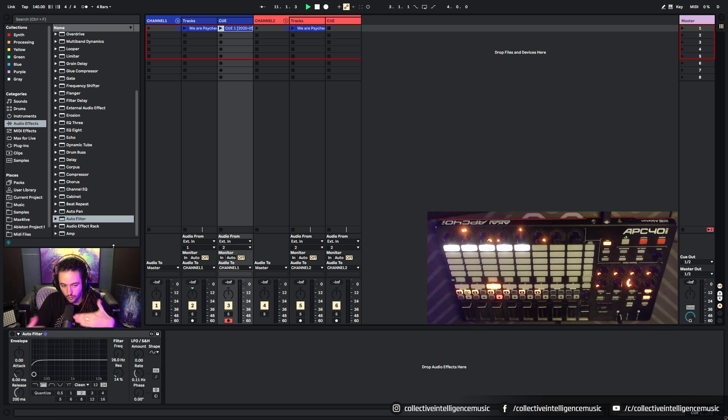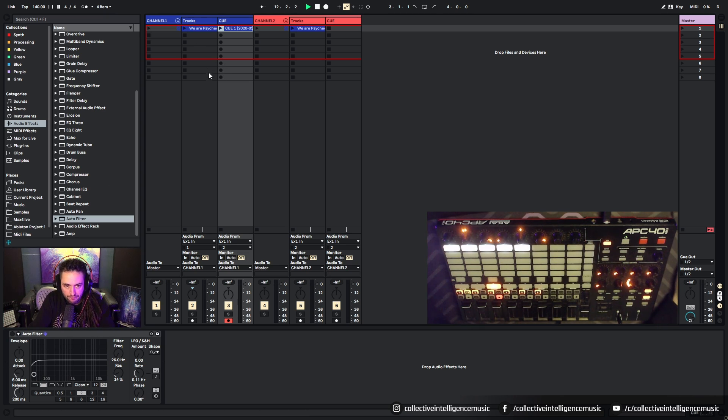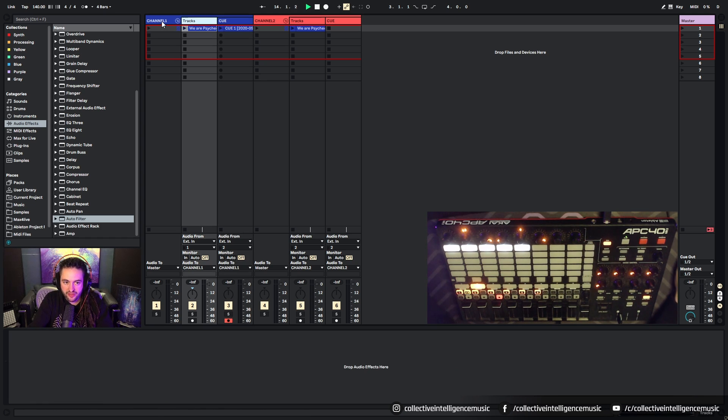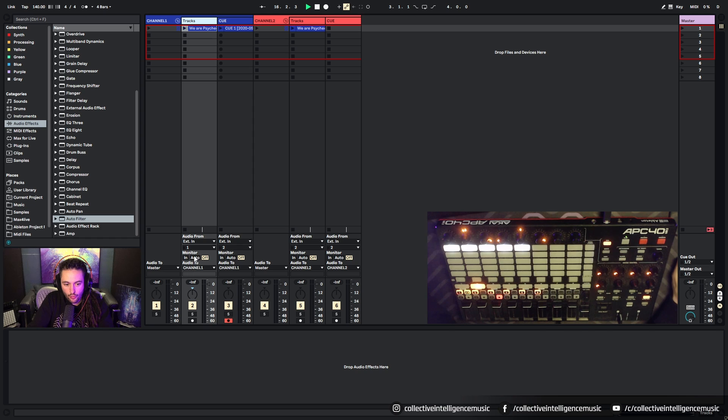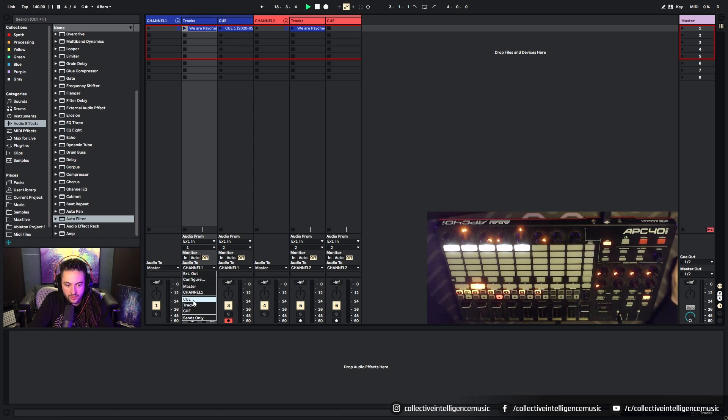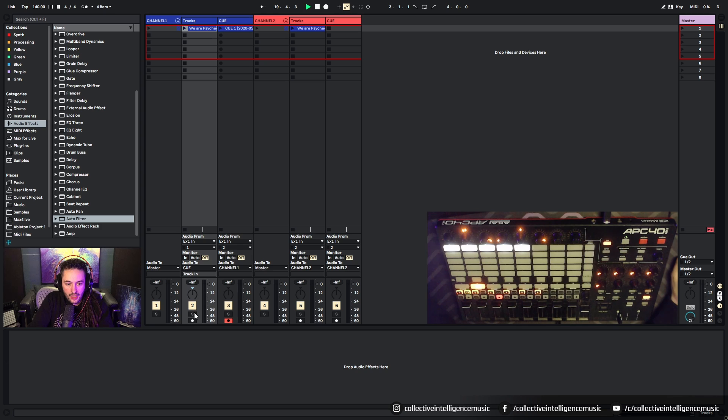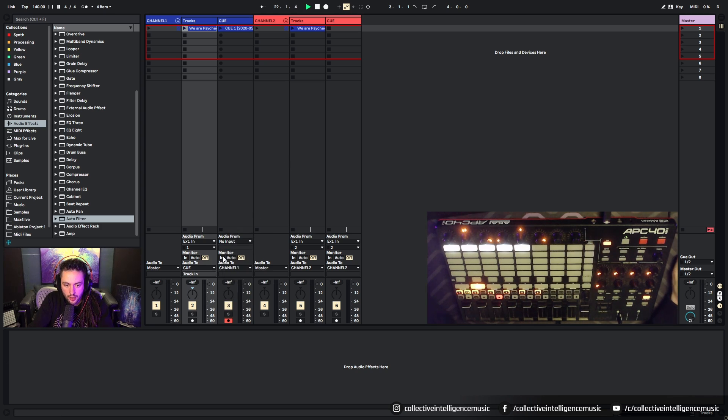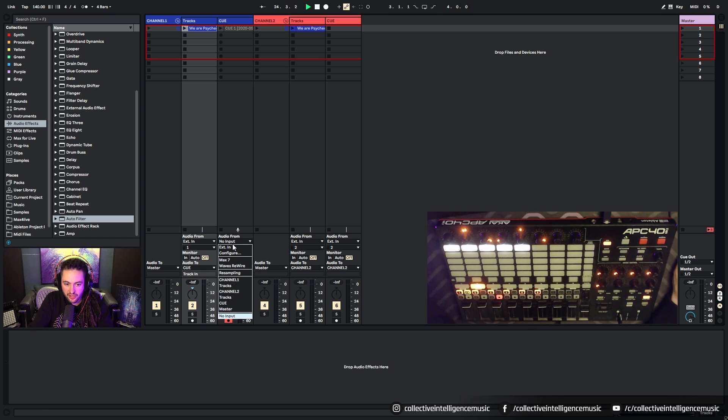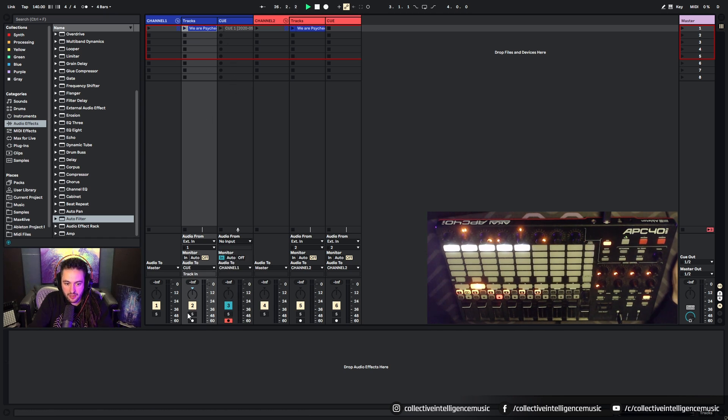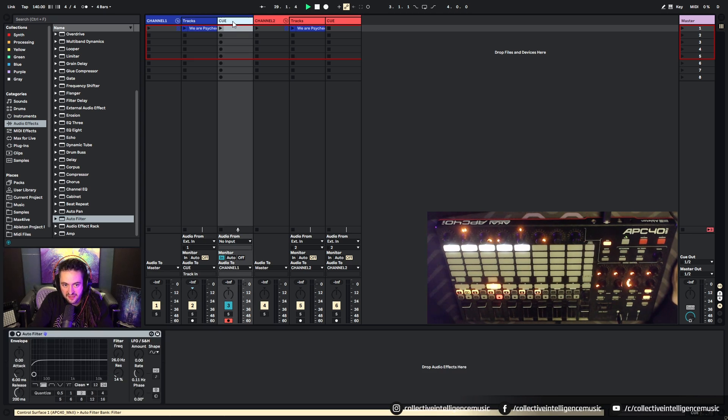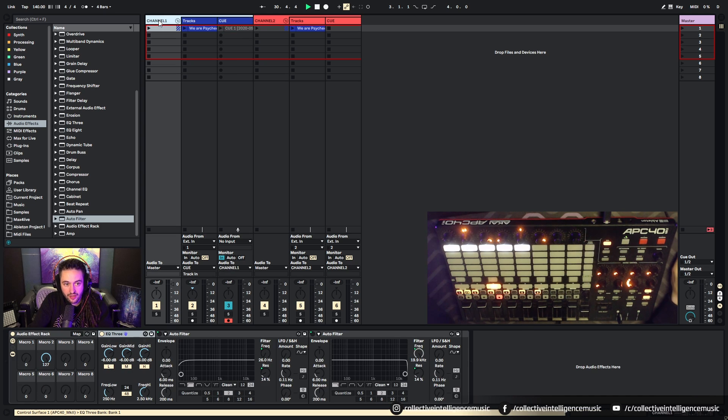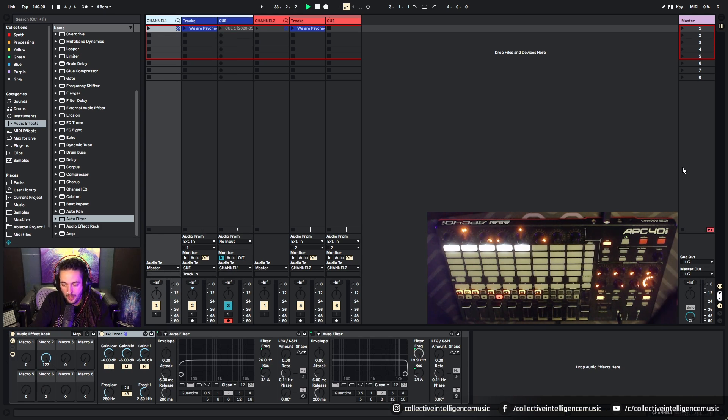At the moment, it's not going to do anything because the audio is going straight to channel one, but we can set it up so that the audio goes to Q instead of channel one. So channel one to Q. And then on here, we can say we don't want any input and we can monitor the input coming from here. So no input, monitor input. Then what's going to be happening is the tracks channel feeds into the Q channel and then the Q channel feeds into the channel one and then channel one feeds to the master. So we've got a clear signal chain.